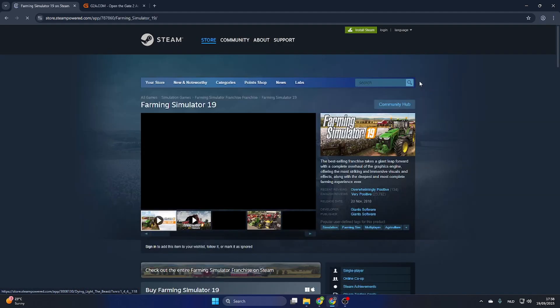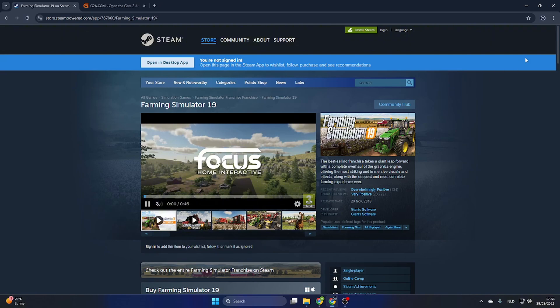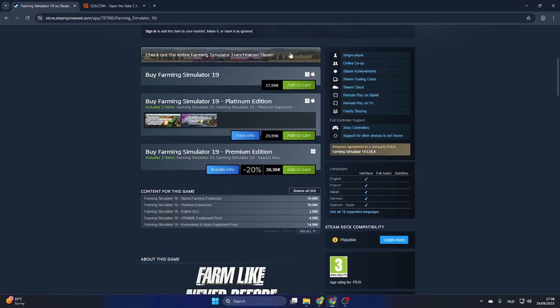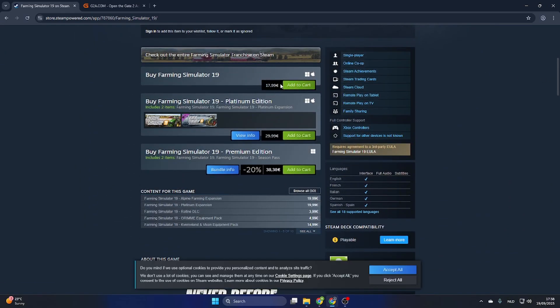Now scroll a little bit down and you will find out that this game is 17 euros and 99 cents, but don't worry we have a little workaround for this.